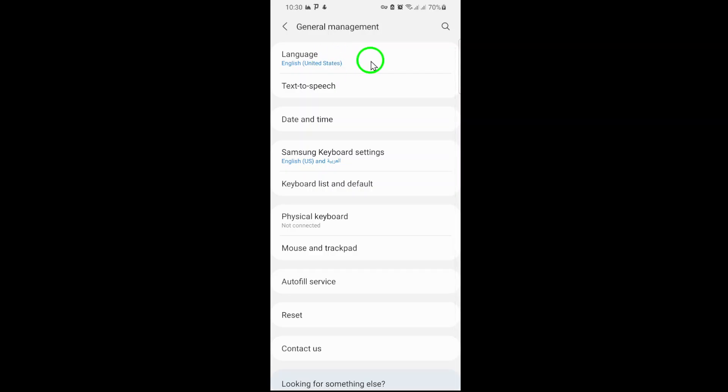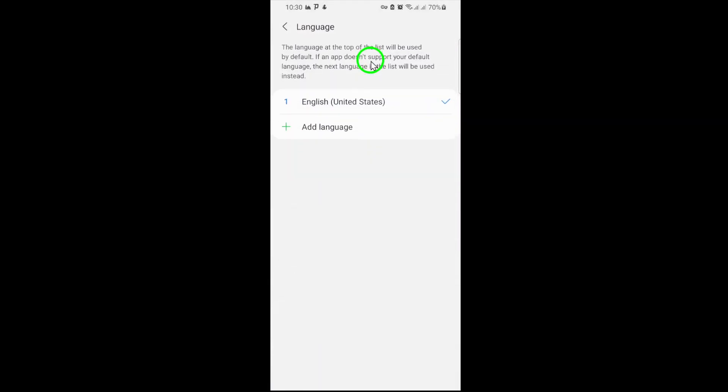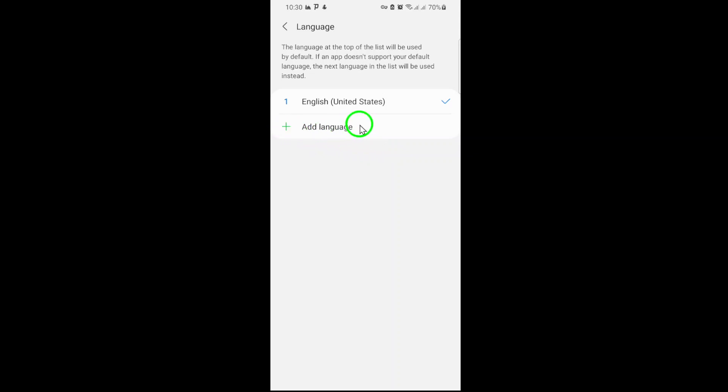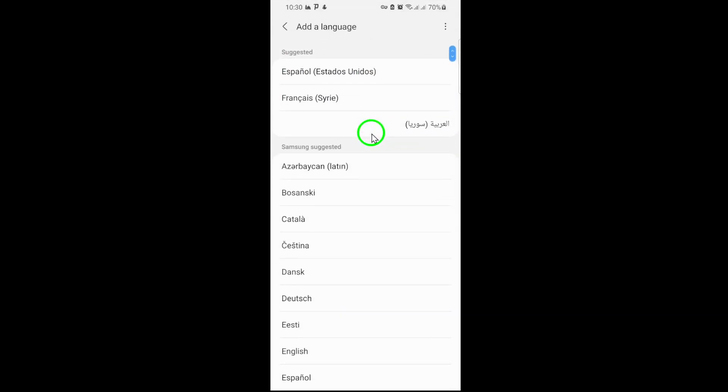Tap on Languages, where you'll see a list of languages currently set up on your phone. To add a new language, tap Add a language. From here, browse or search for your preferred language and select it.